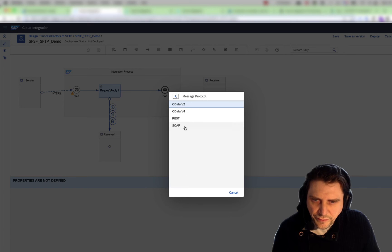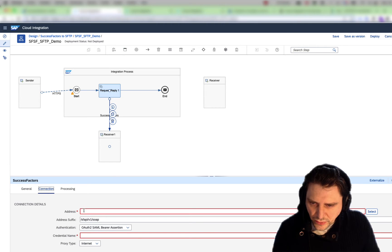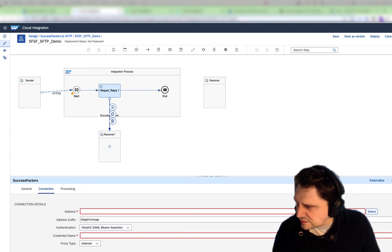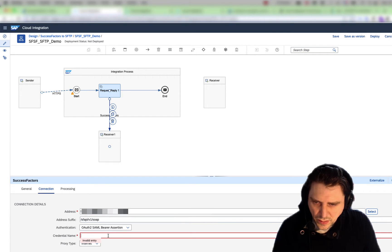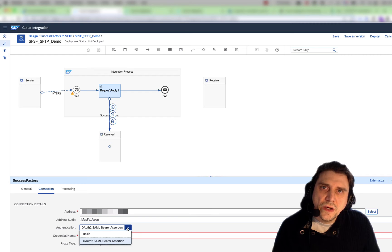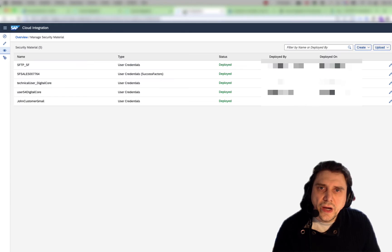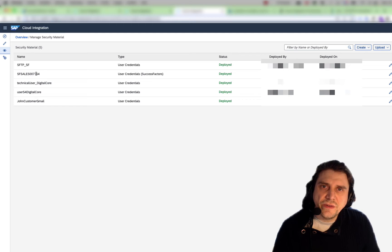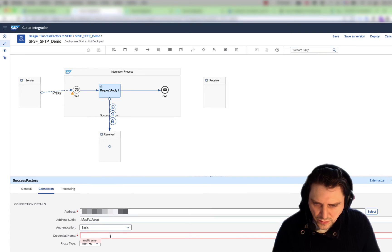We're going to go into SuccessFactor and we're going to be using SOAP. I need the address of my SuccessFactor system. For the credential, we're going to be using basic authentication. Before I started, I created two credentials — one for my SuccessFactor system and one for my SFTP system. I'm going to be using this one for my SuccessFactor here.